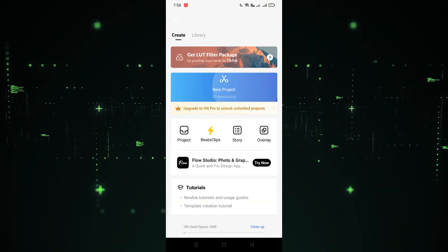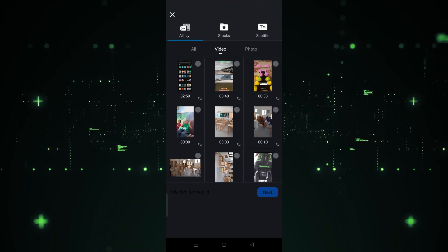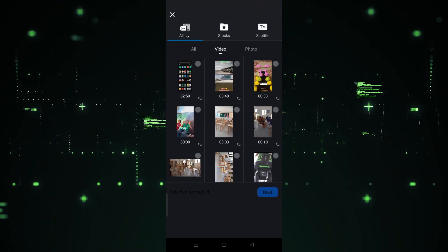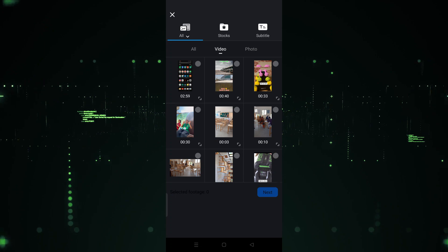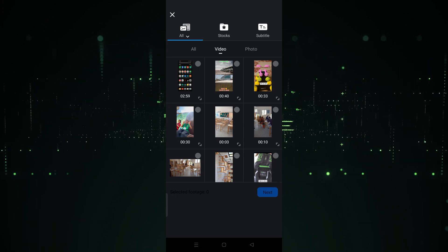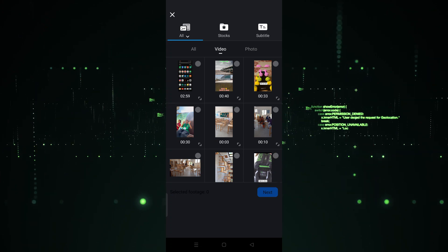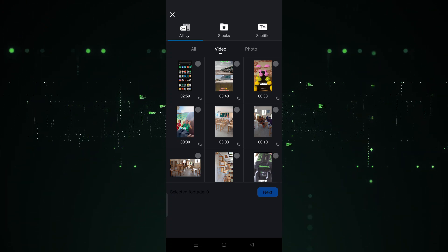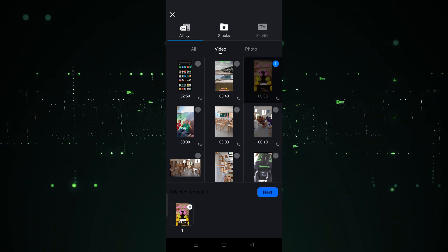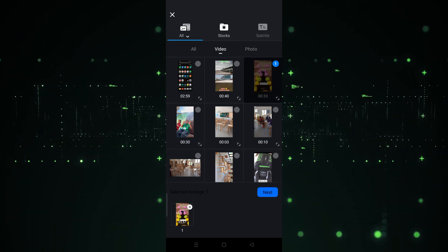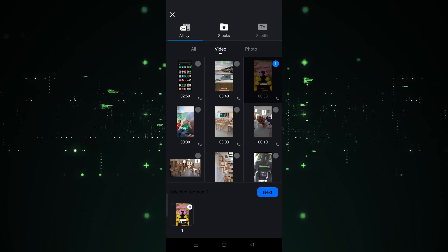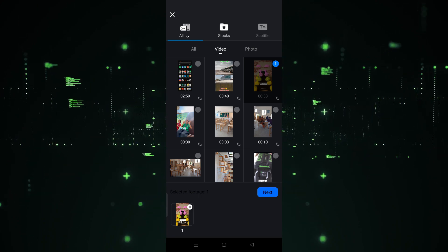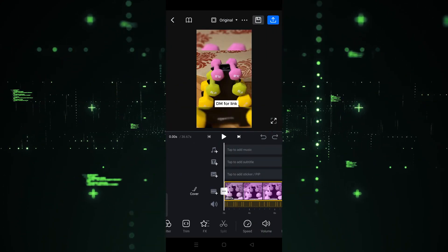After clicking on the plus, we have to click on 'New Project.' After clicking on New Project, we need to choose the video we want to use. For example, I want to use this one, so let's select it, and after selecting it we have to click on 'Next.'